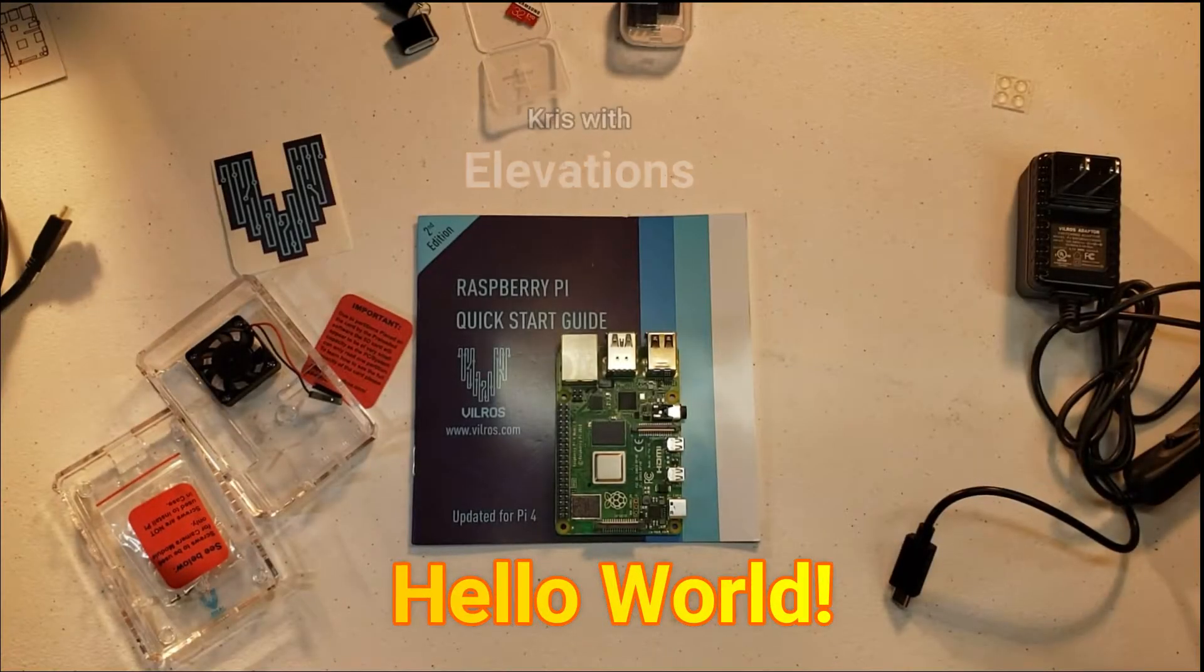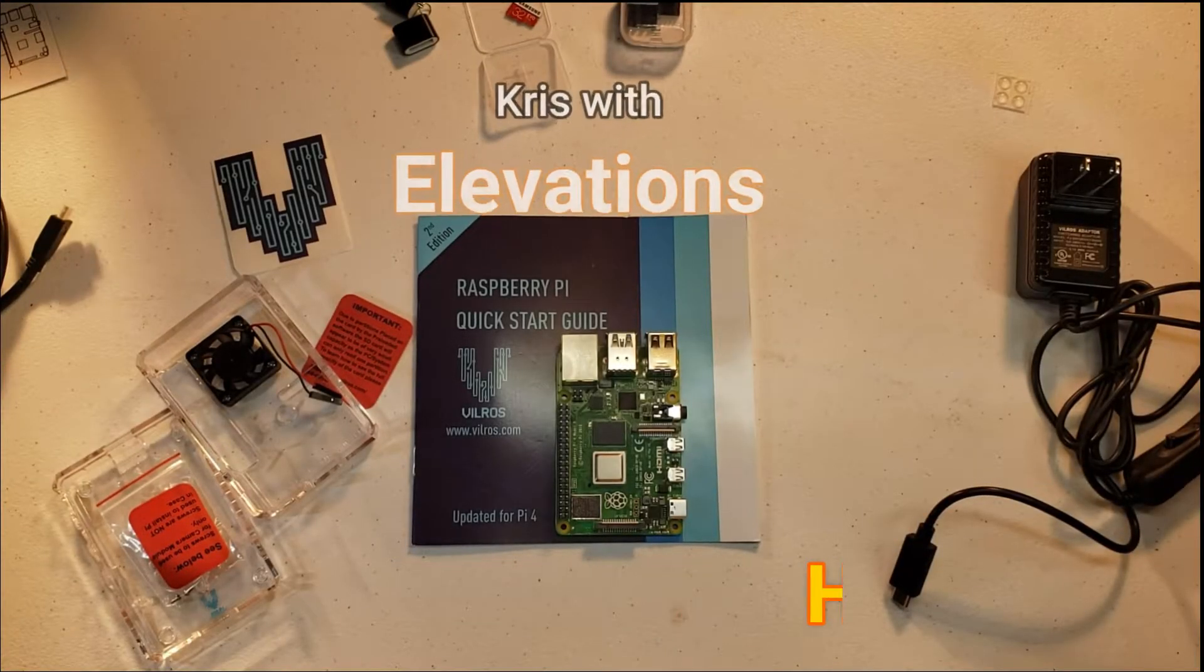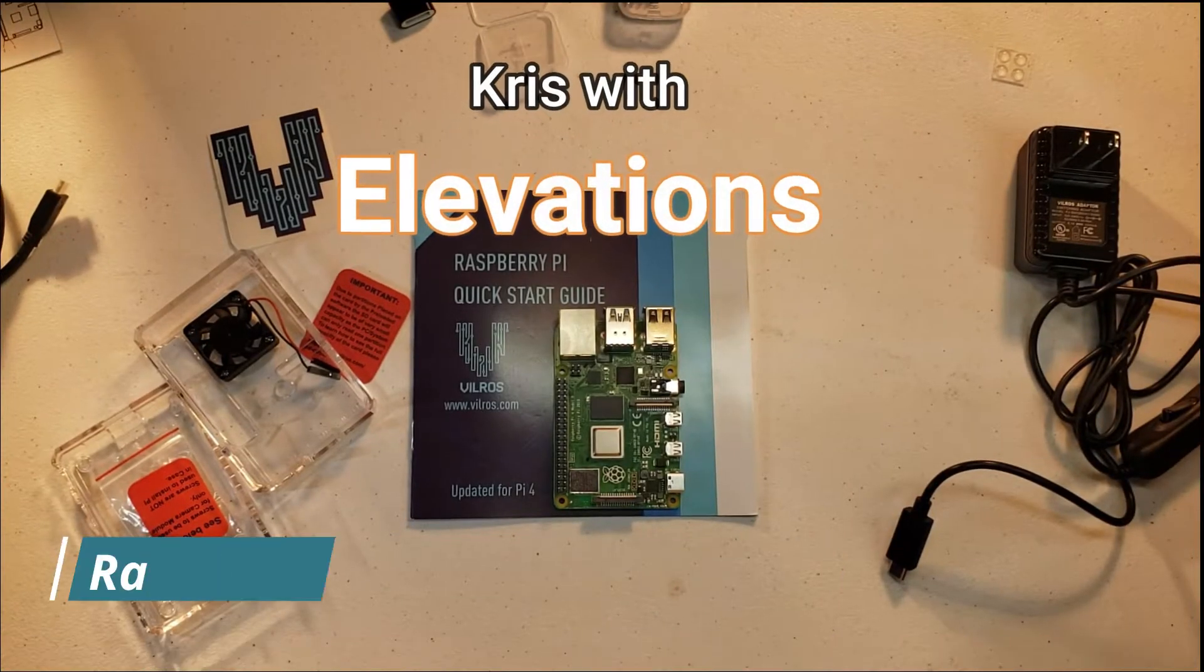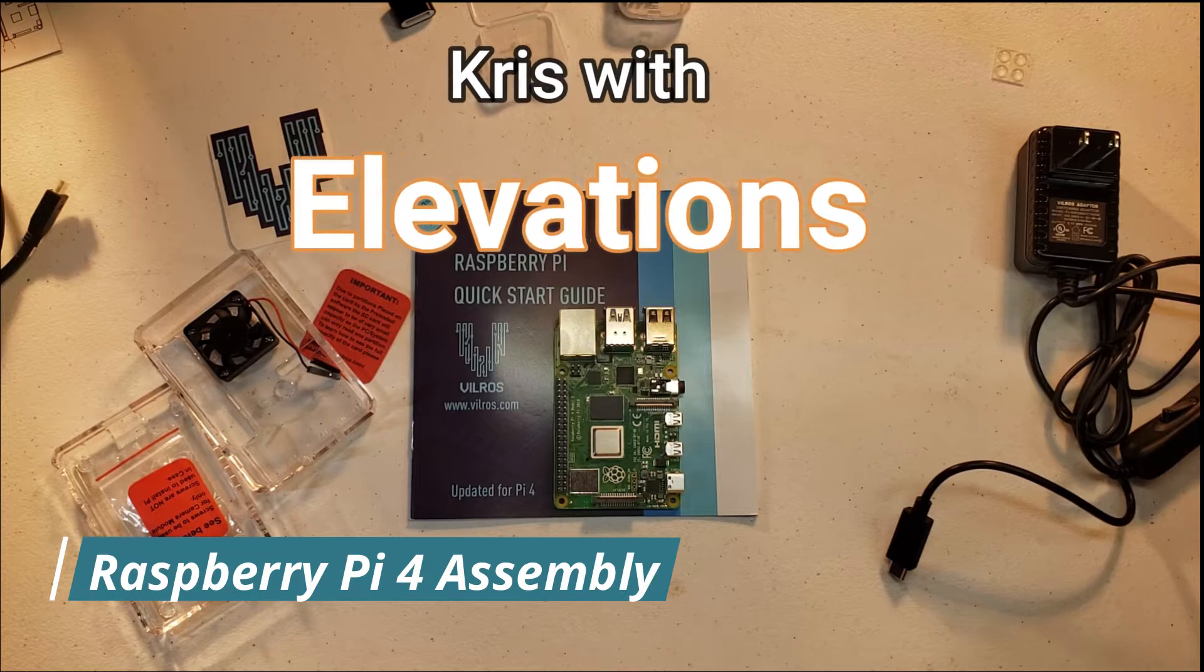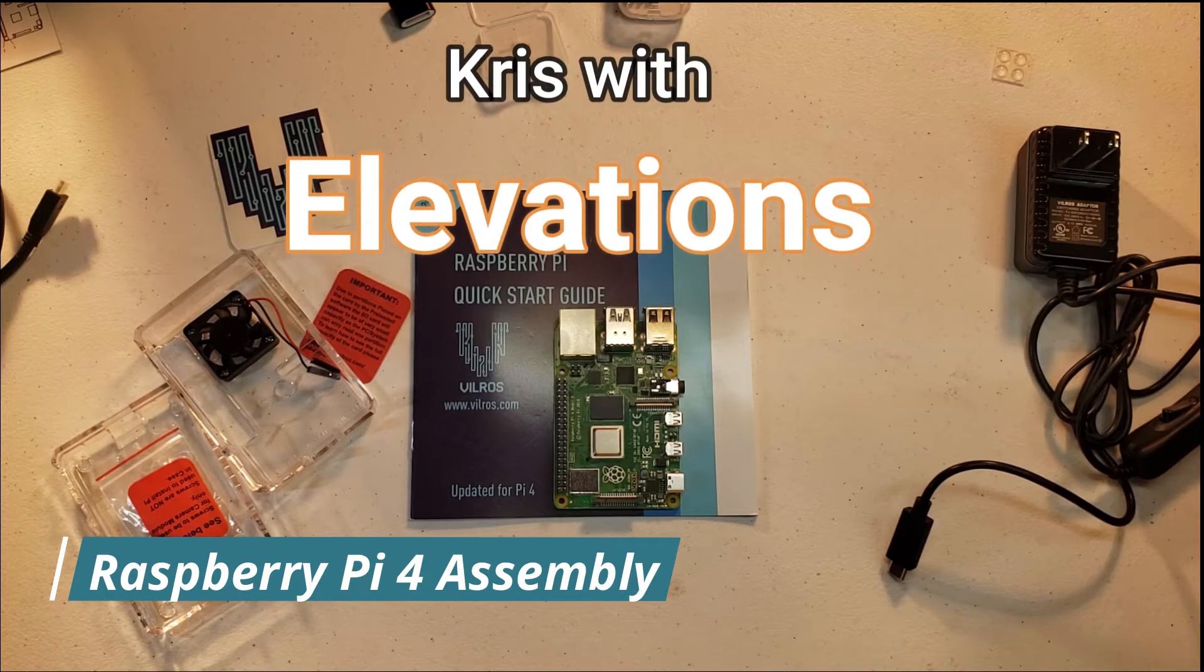Hello world, this is Chris. We are doing an assembly of a Raspberry Pi 4 today.